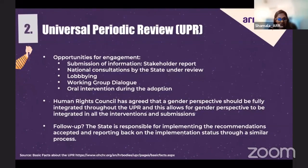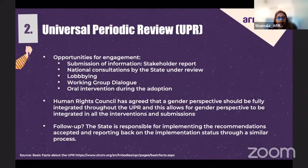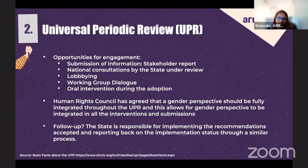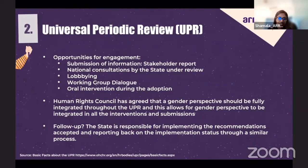What happens after the review? After the review, the state is responsible for implementing the recommendations accepted and must report back on implementation in the next review, giving them almost 4.5 years to implement all recommendations received. For NGOs, this is an opportunity to follow up with the state on the implementation of actions. NGOs can publicize the recommendations accepted and promote action on them once back in the country, which indirectly puts pressure on the government to act on the recommendations they have accepted.